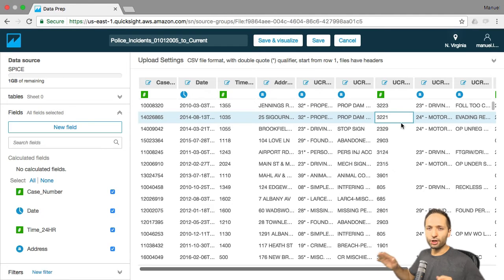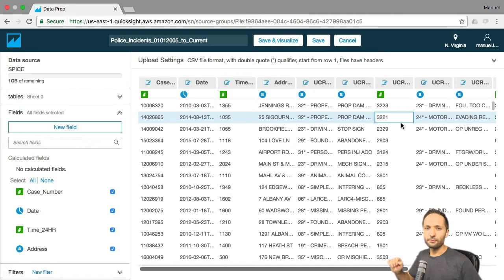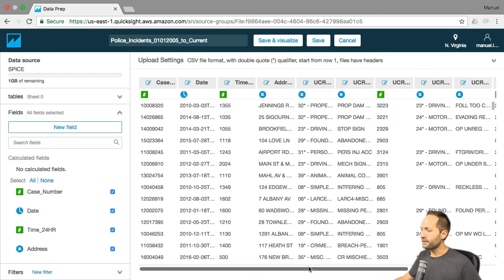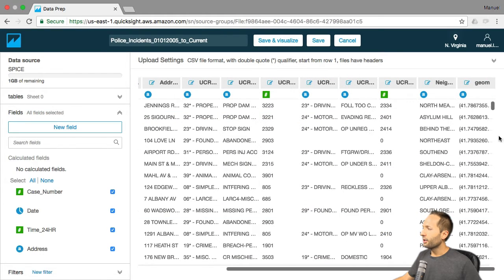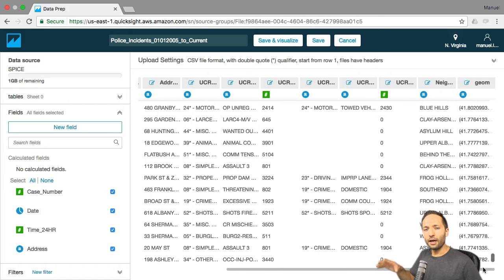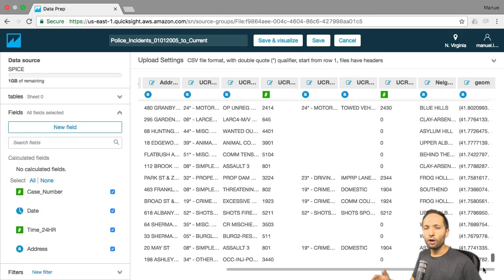Now we are in the data preparation section of QuickSight. Here we specify what information we really want to import into QuickSight and have available in the analysis later. If you look to the right, we can see that we have a lot of columns, and if we scroll down, a lot of rows also. But these are not all of the rows from your source data — this is just a preview that gives you an impression of the structure of the data.